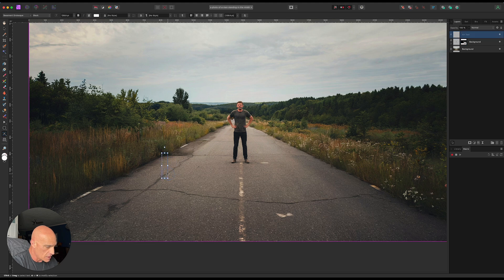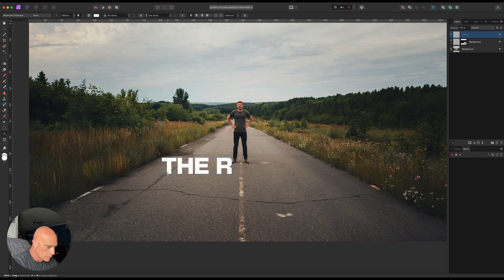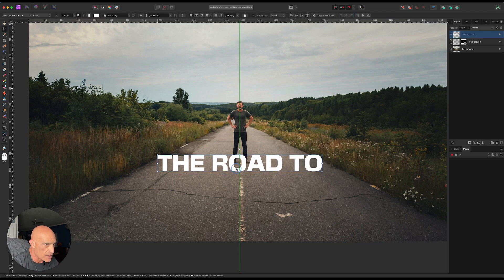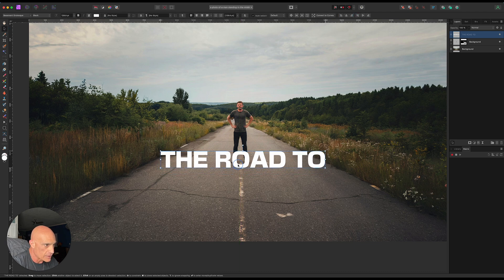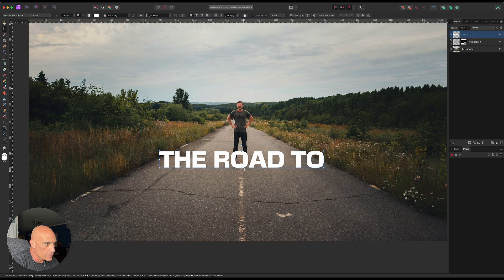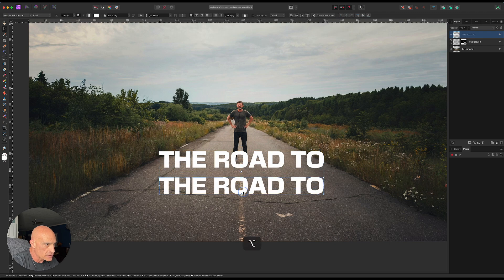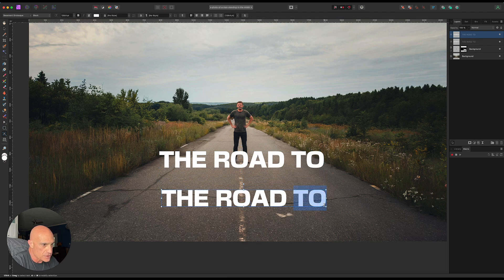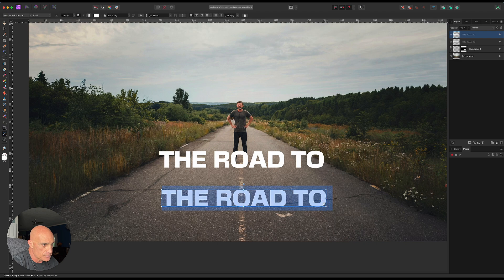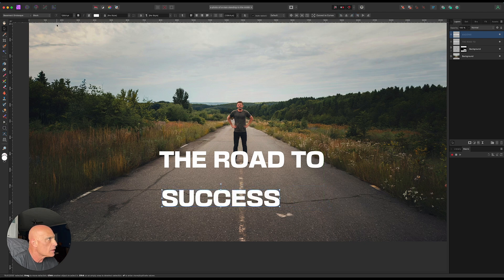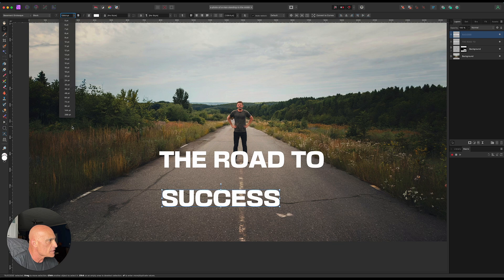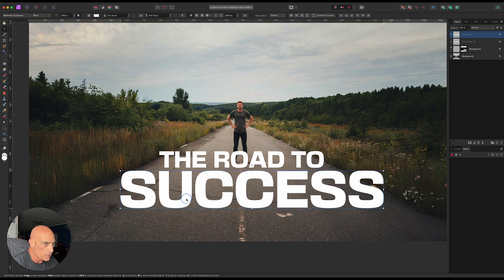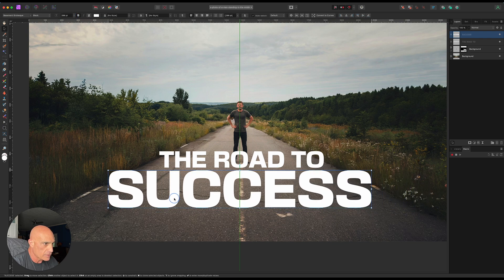We're just going to type out our first line and put that up right about here for now. Then we're going to Option drag this down and change this to success. We're going to increase the size on that a bit and bring that right about here.